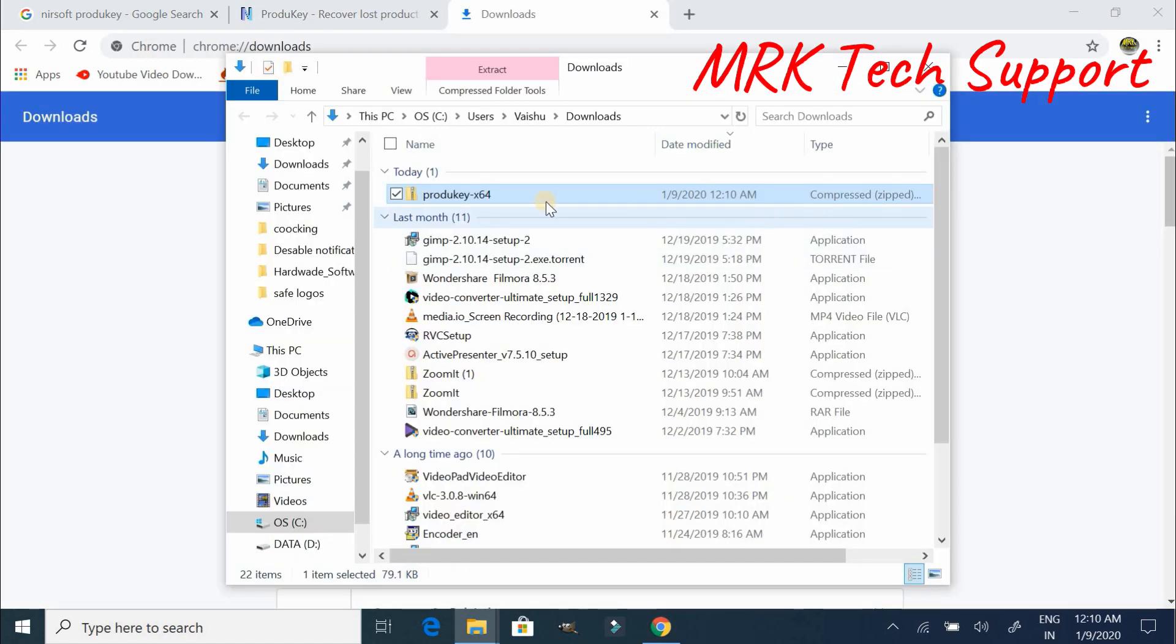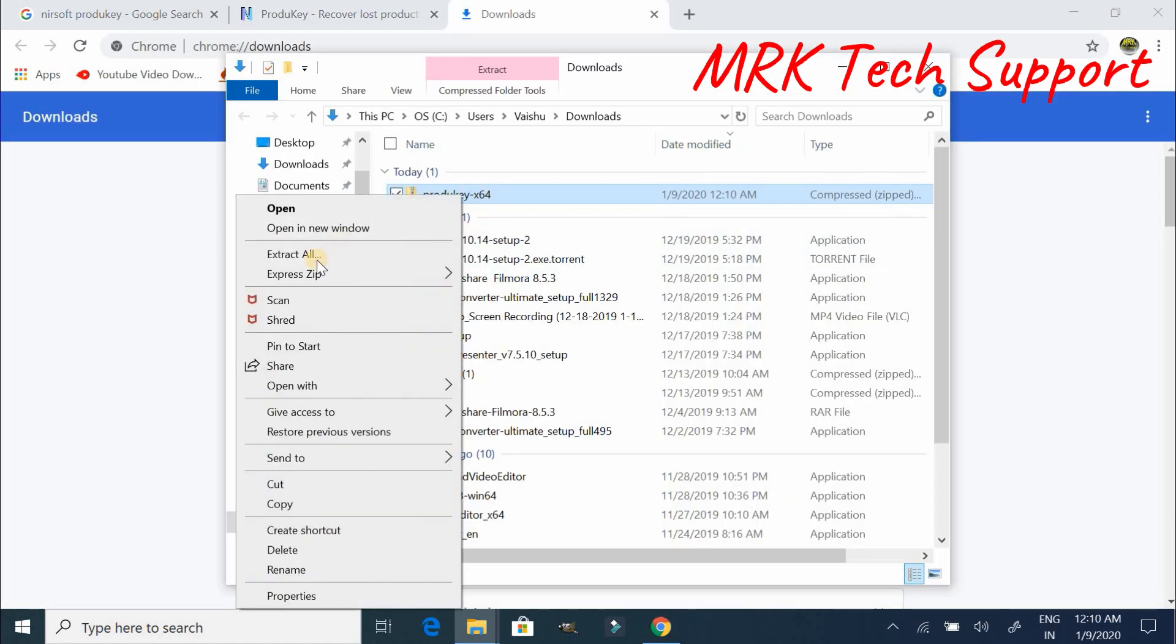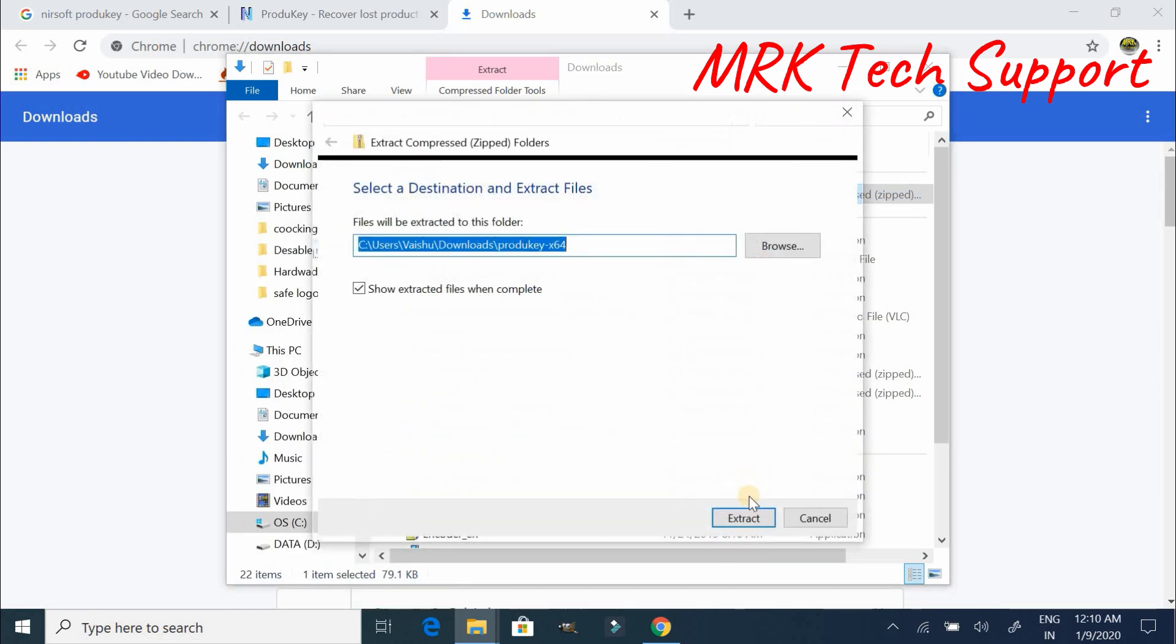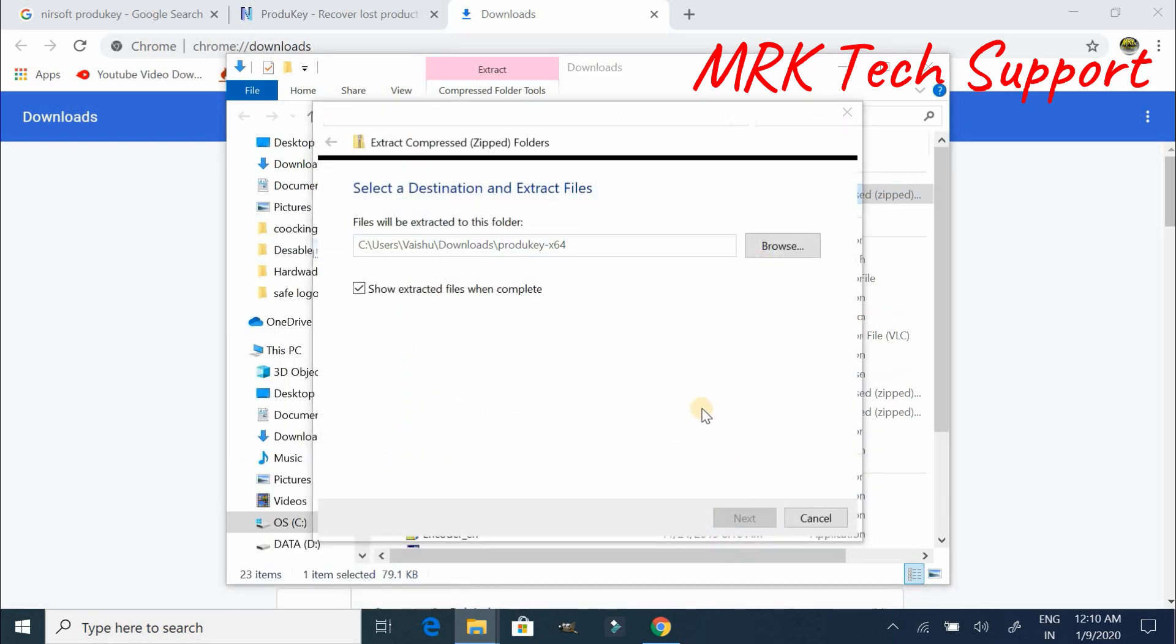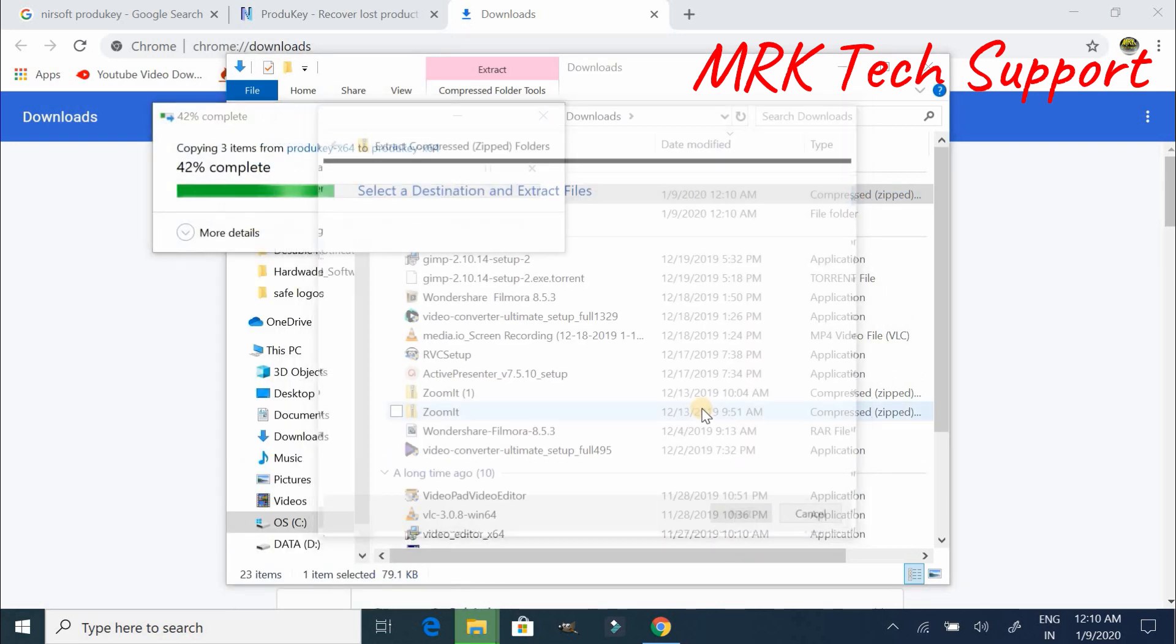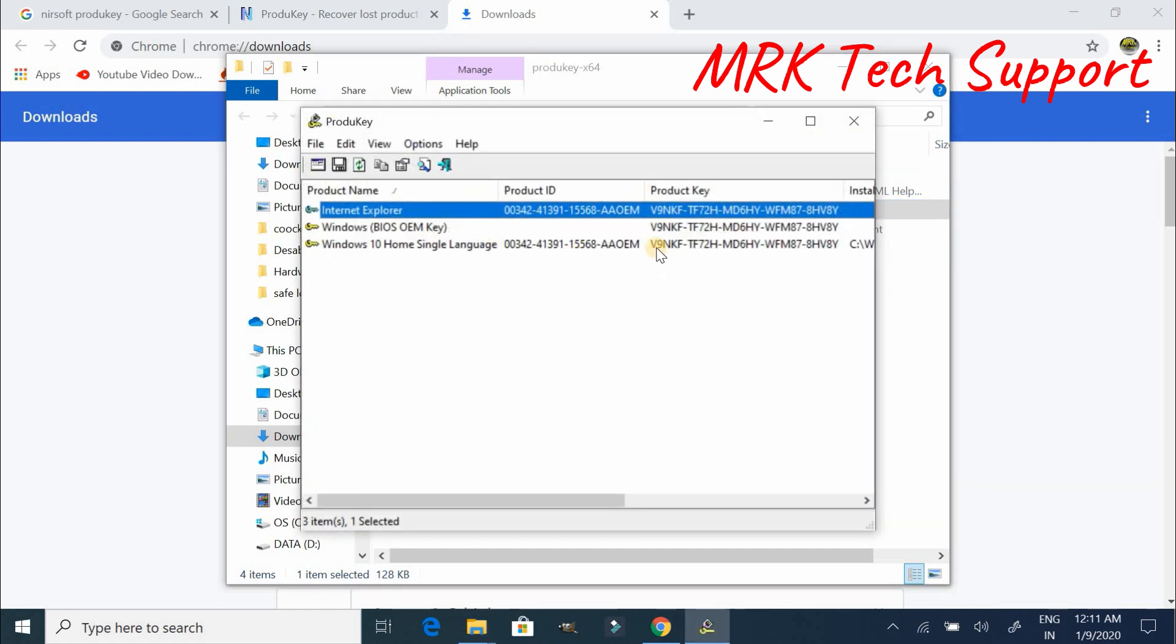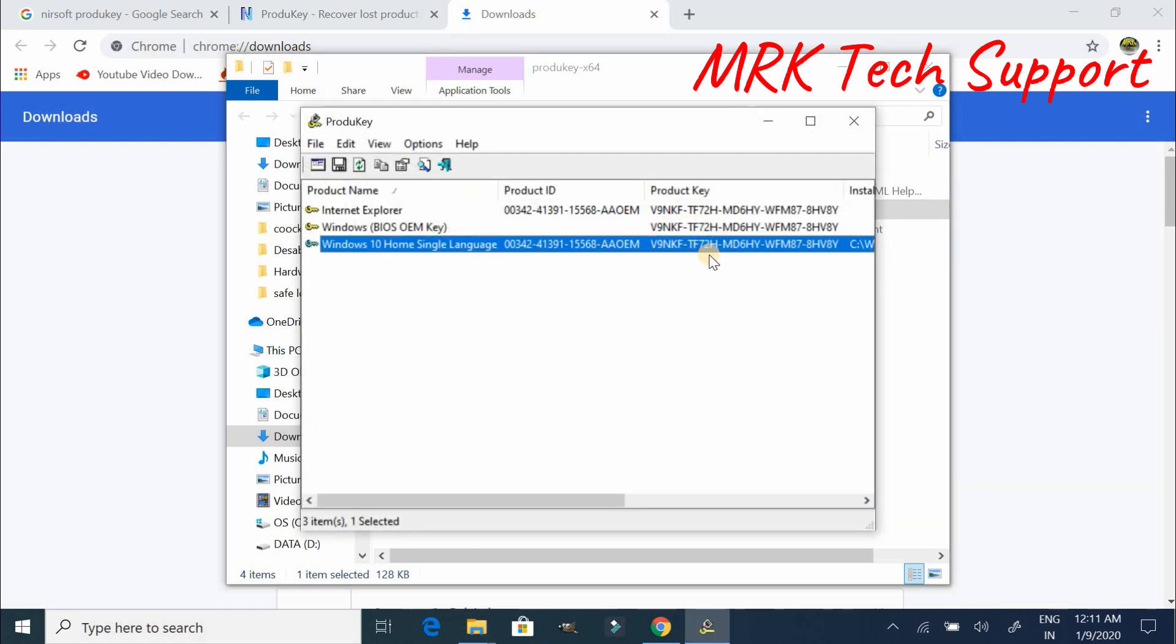Once it got downloaded, you can extract this zip file. Now you can run this application. You will get the product key here.